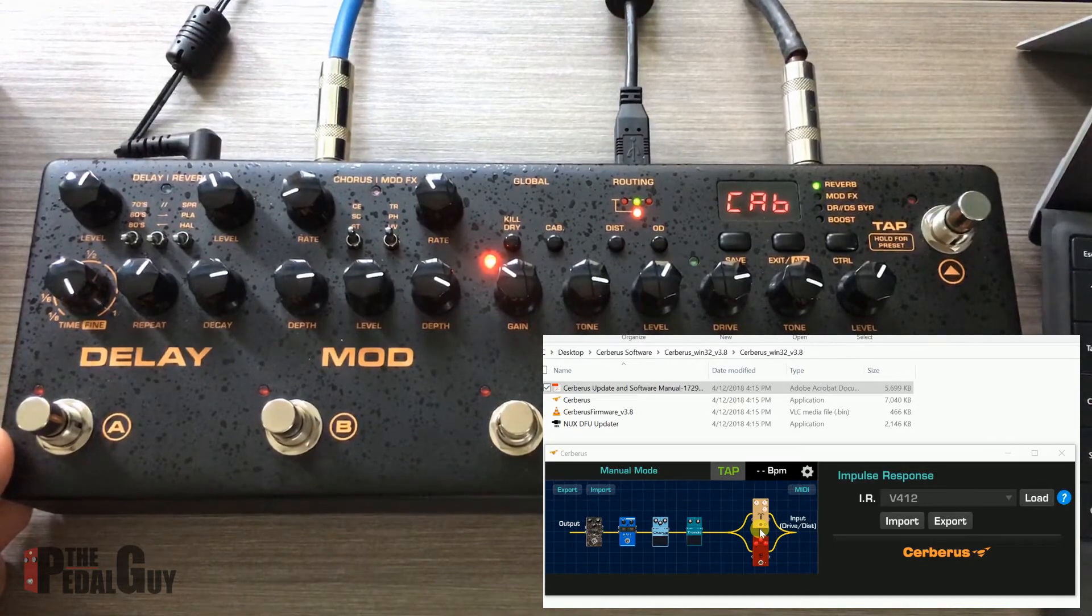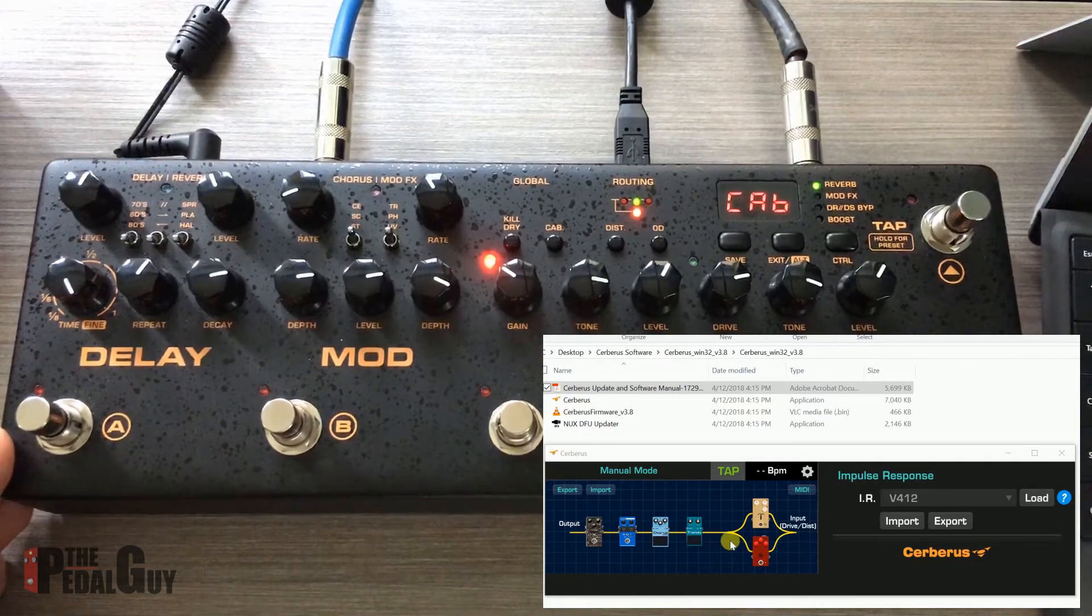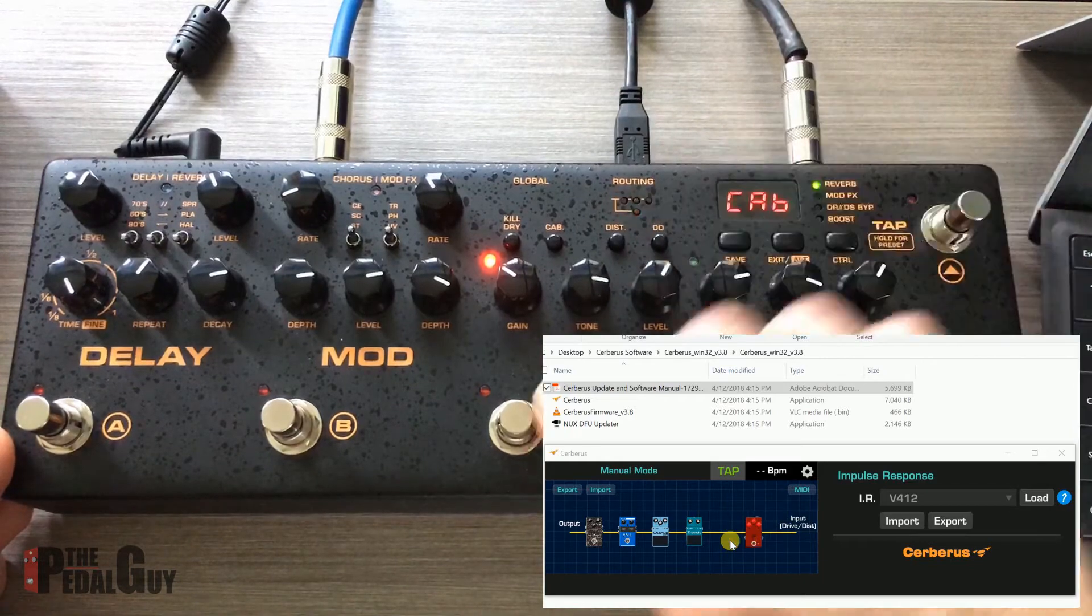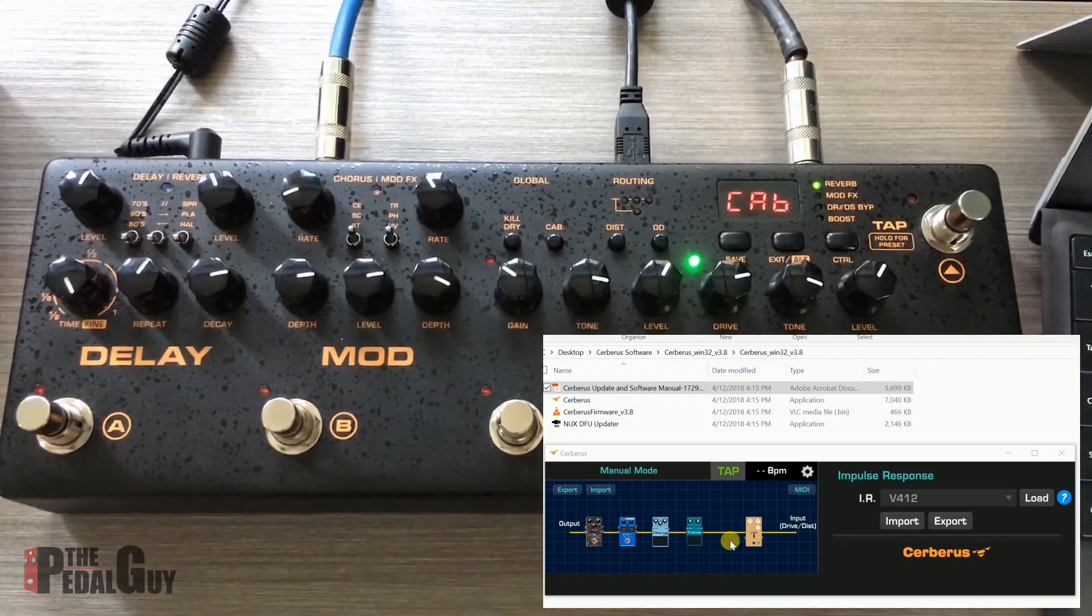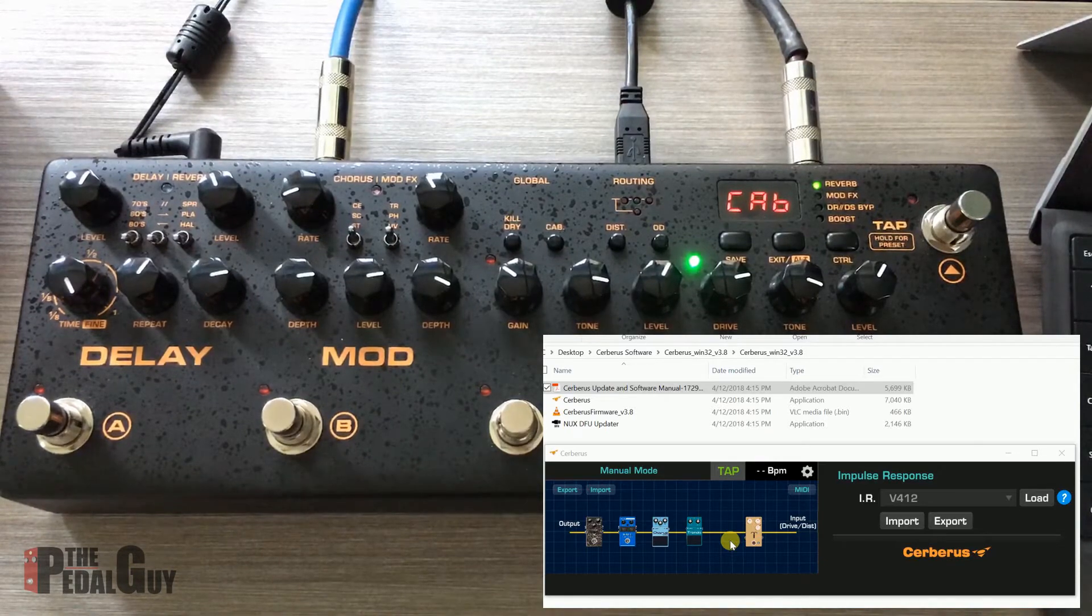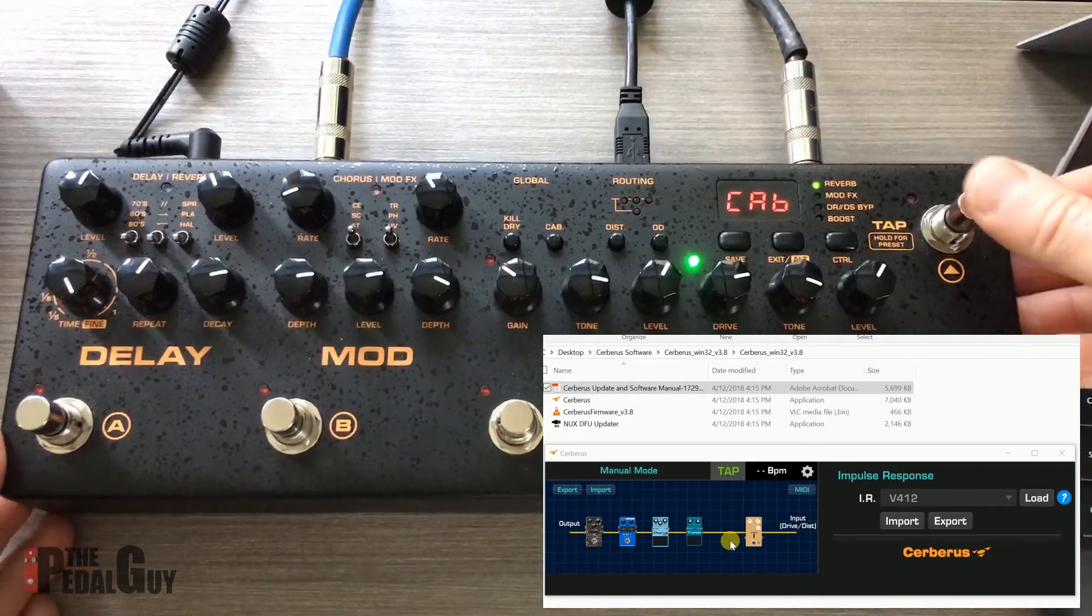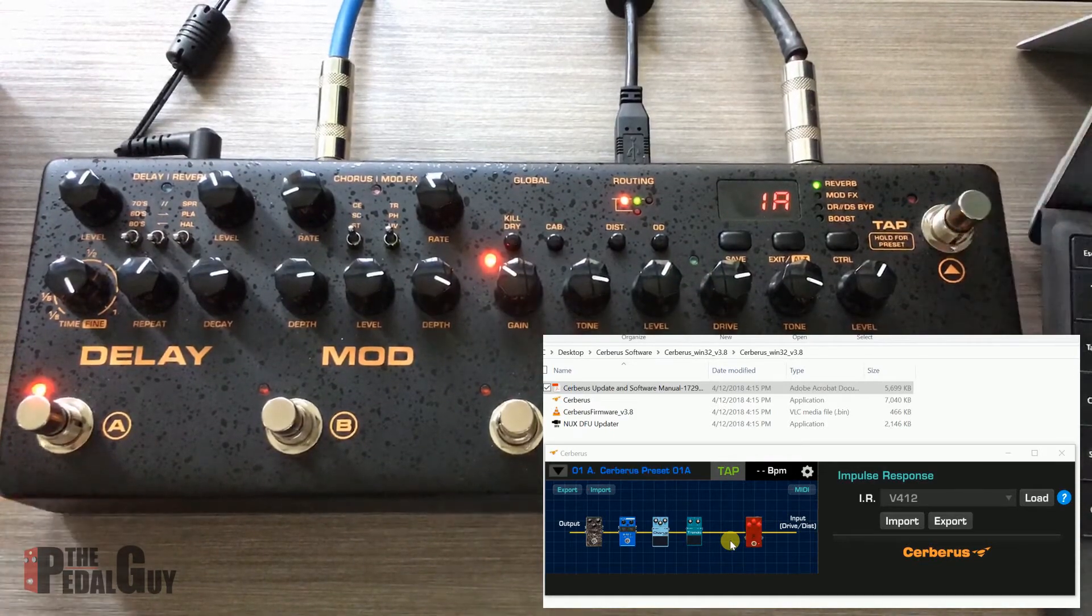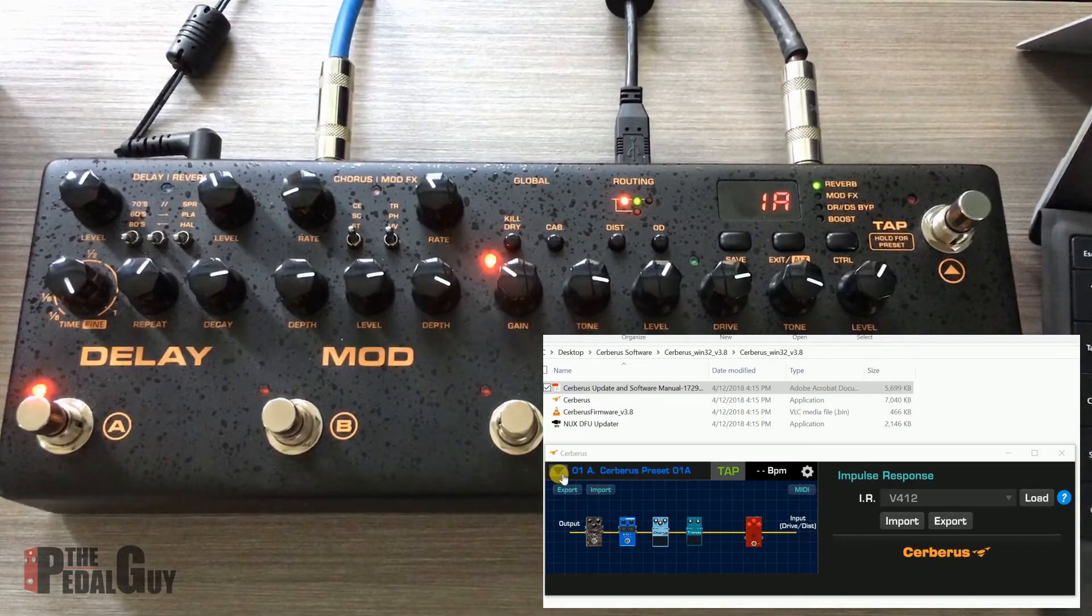For the time being, we're just going to stick with just the overdrive because that's all we really need here. I want to show you a couple of other things. The presets: if you want to access the presets, just press and hold to go into preset mode, and there are all the presets for you.